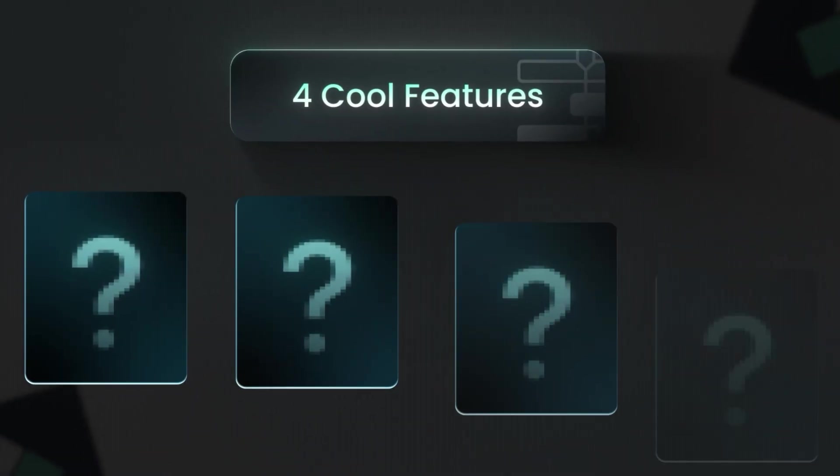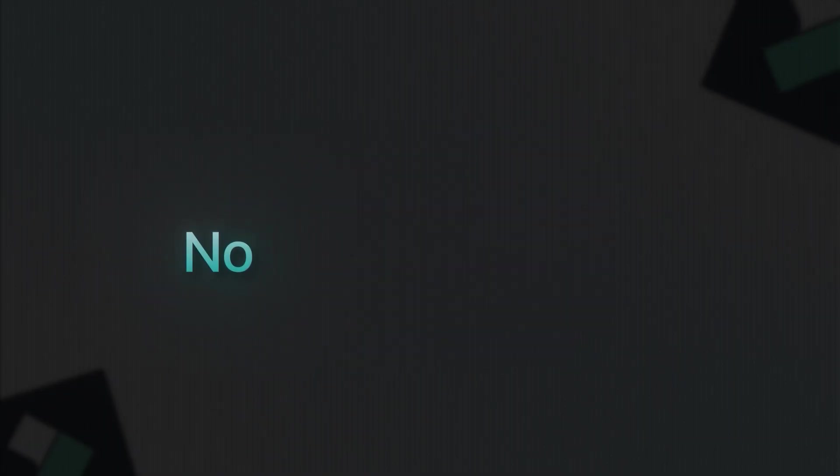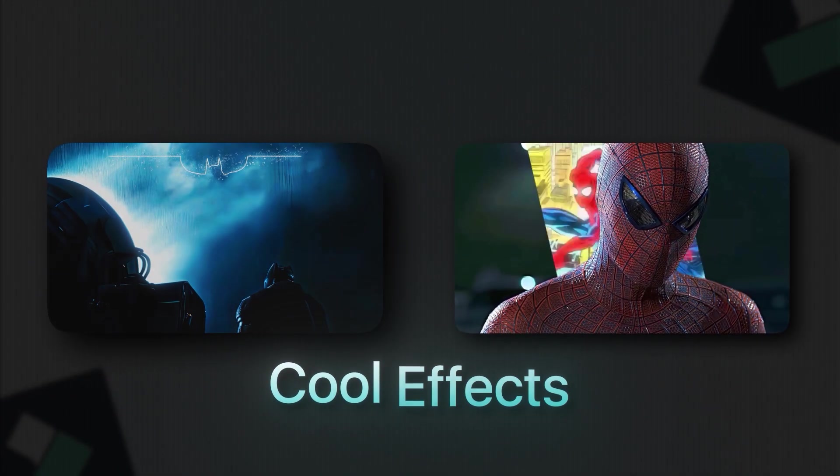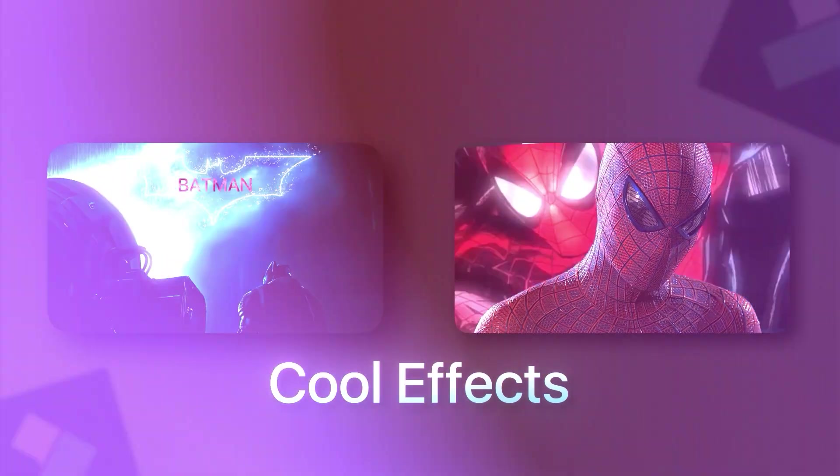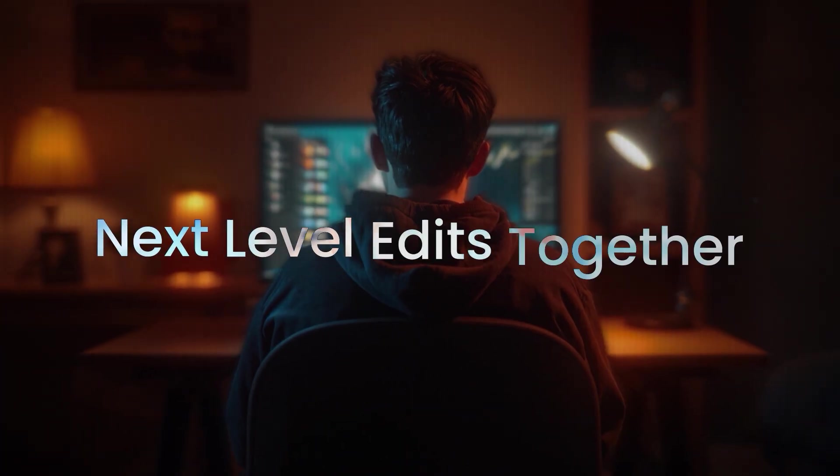I found 4 features that will literally change how you edit. No fluff, no boring tutorials, just cool effects you can start using today. So let's jump straight in and create some next level edits together.